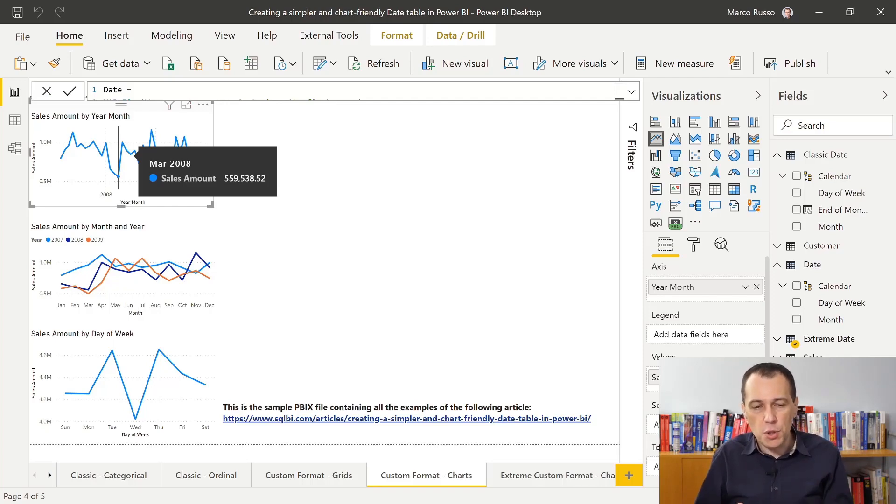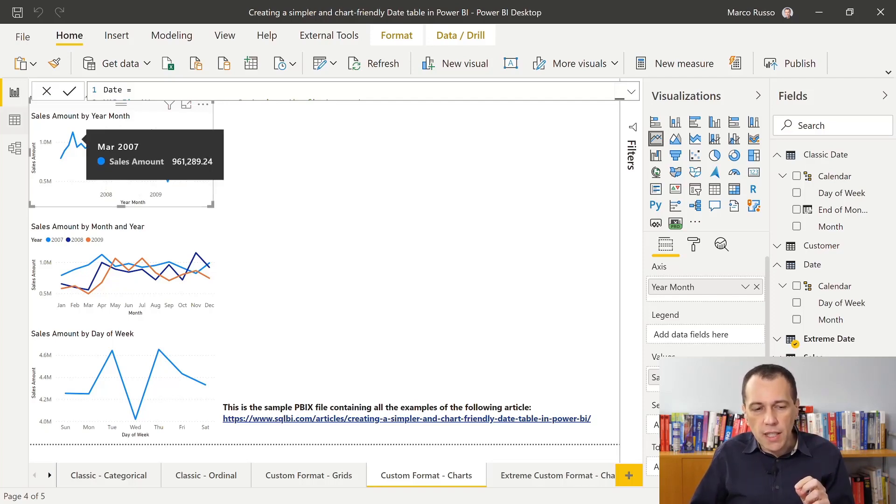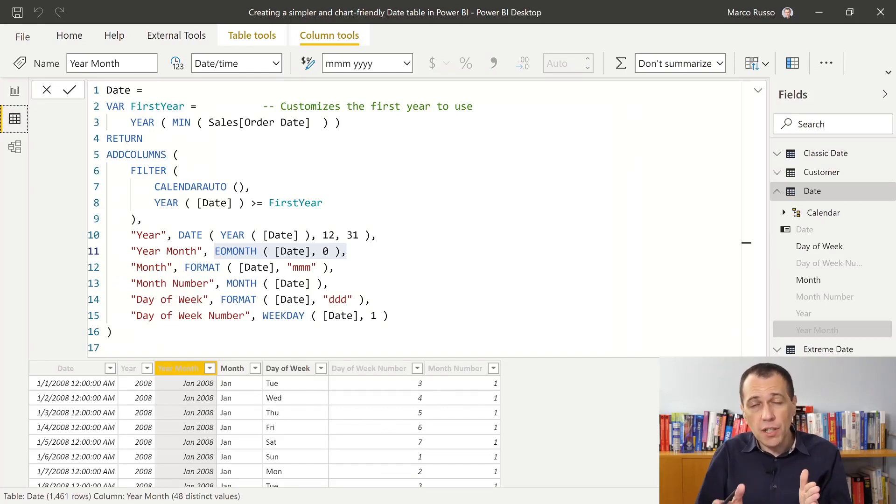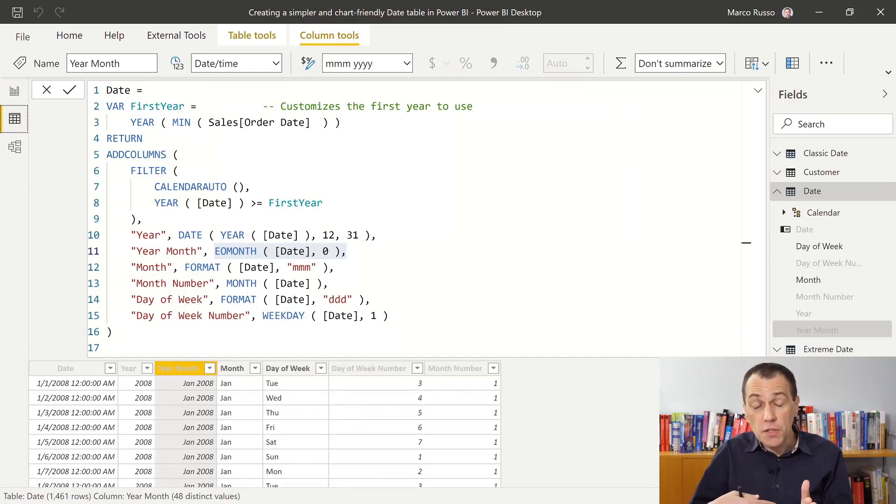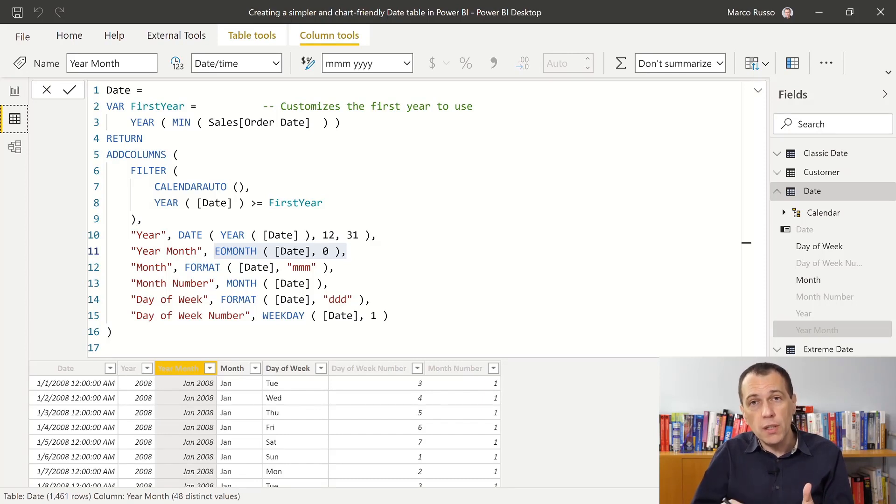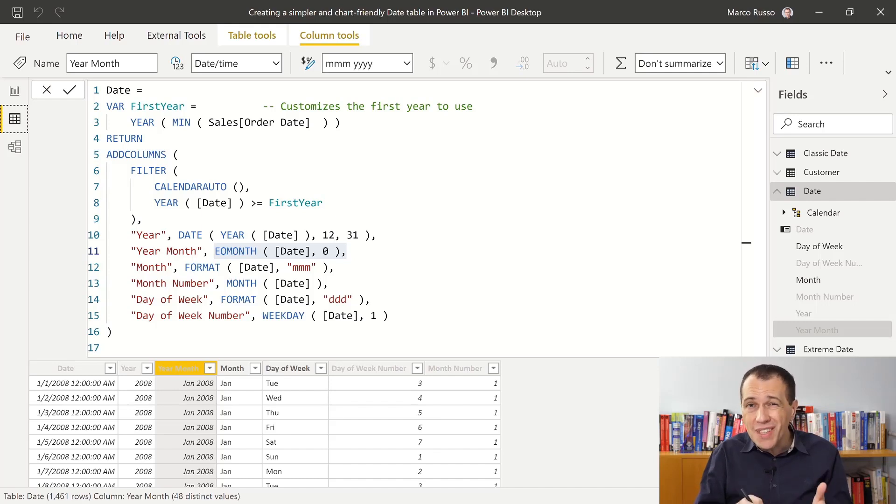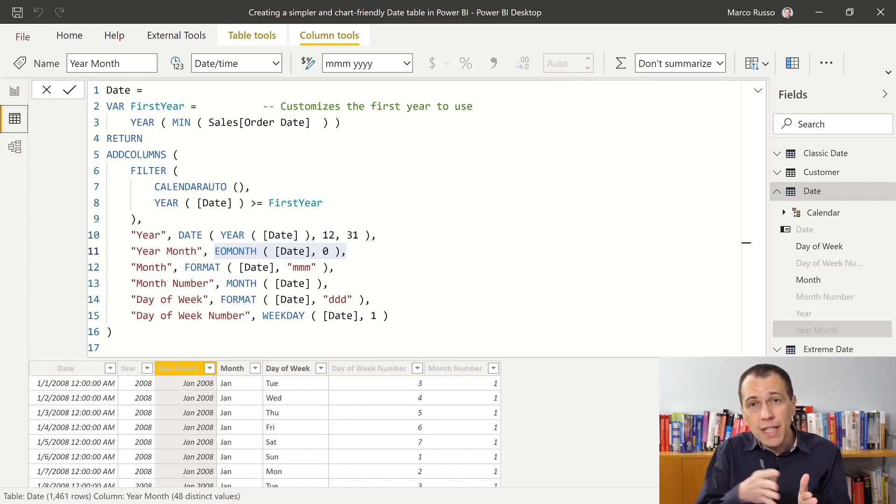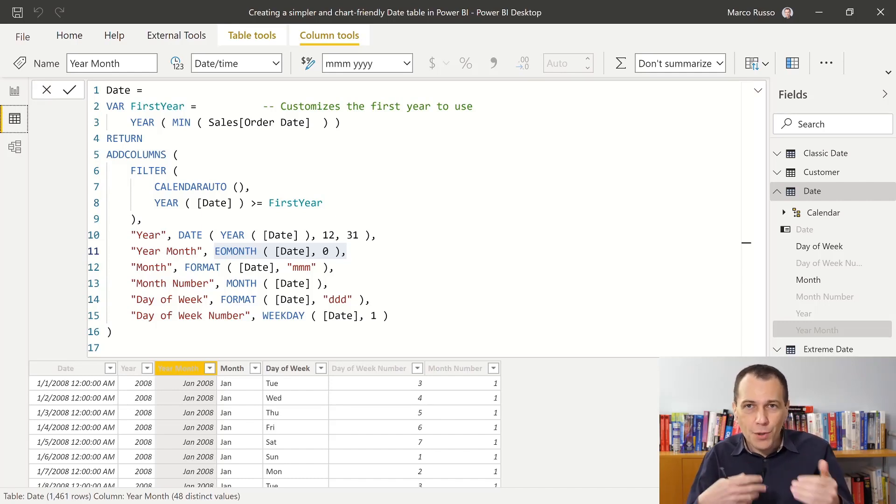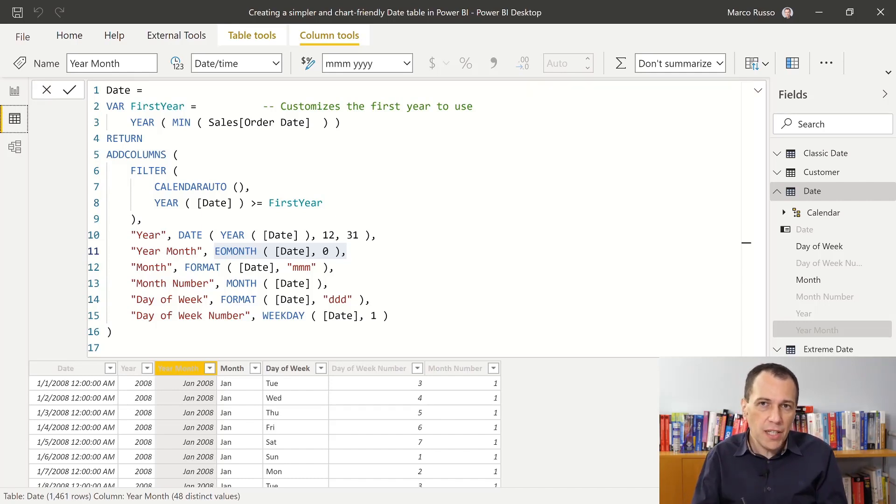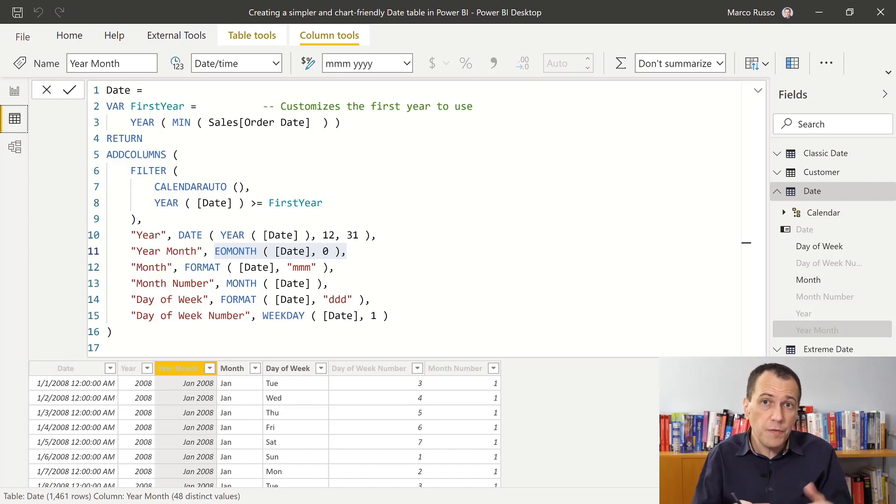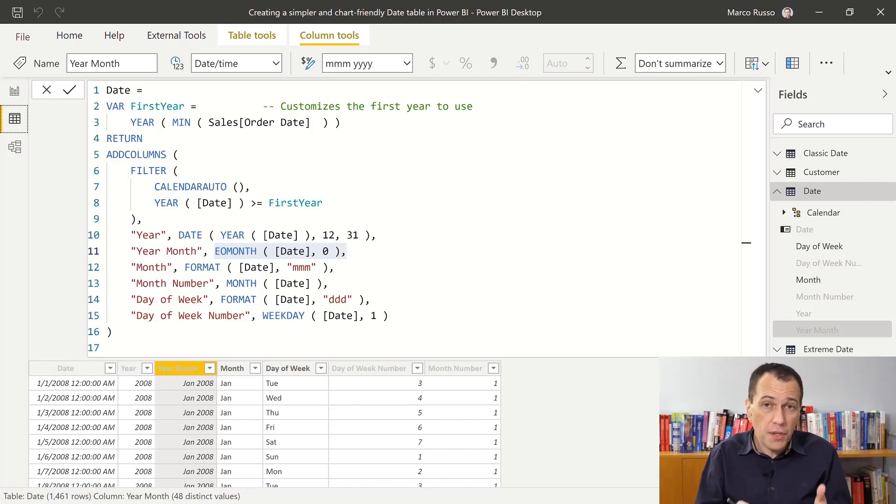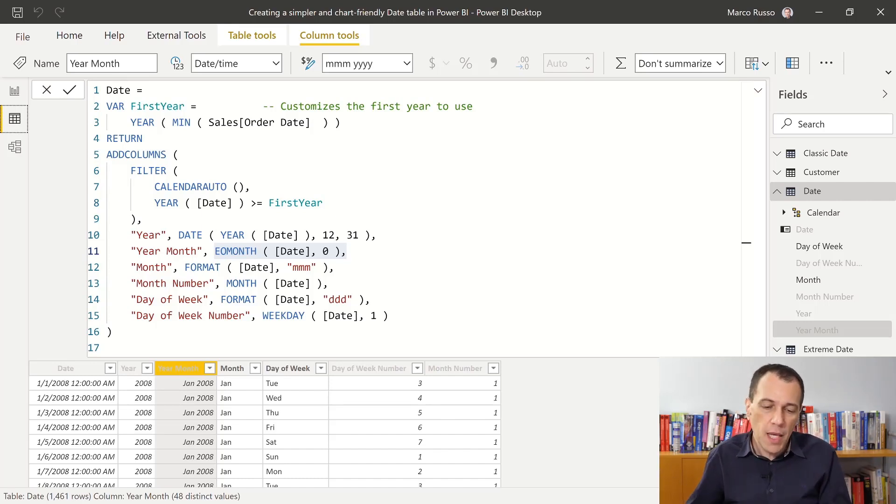But there is a second advantage. If you think about what I did, I no longer have to add a second column just to define the sort order of the month names. This column is already sorted. I don't need a sort by column. I don't need a second column. This simplifies my date table and also the DAX code if you want to create a calculation in DAX where you manipulate or remove the filters from the month. You have to just use the month column instead of the month and the month number.